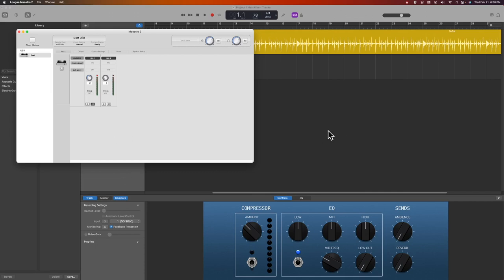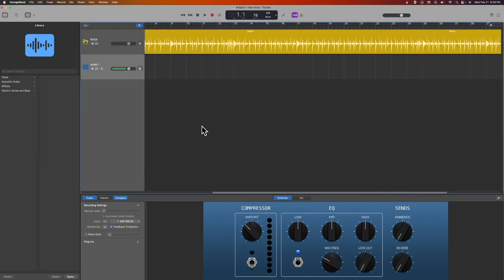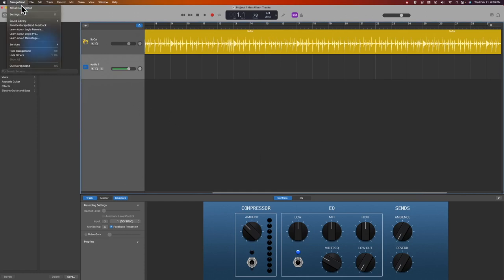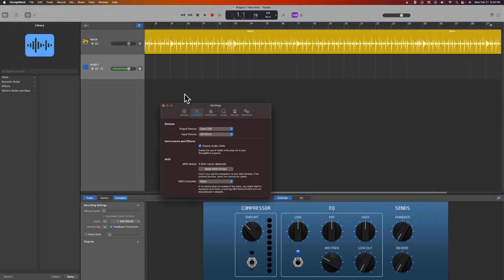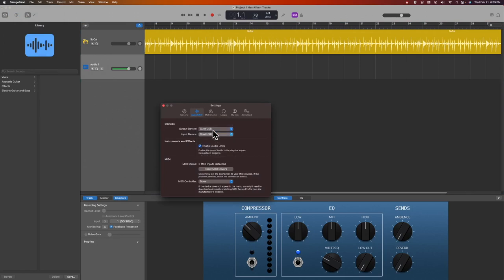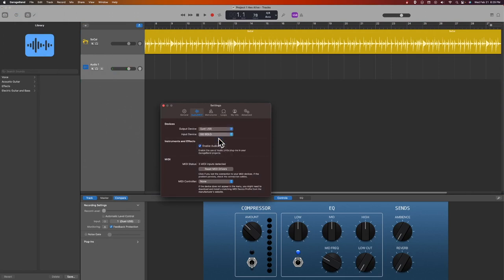Now I'm all ready to start recording when I move this input device to the Duet USB. I had to change it back so you could hear me finish talking. But once I start that, that will be the setting I use to actually do the recording.